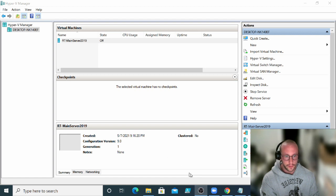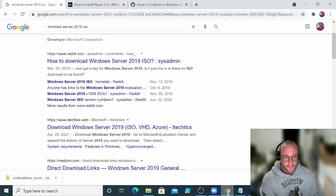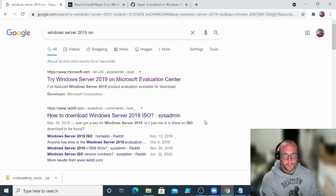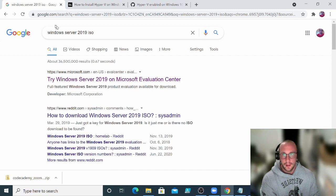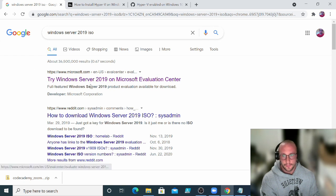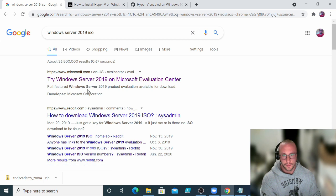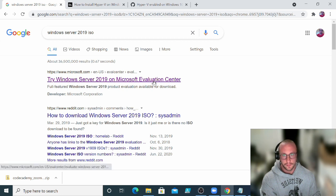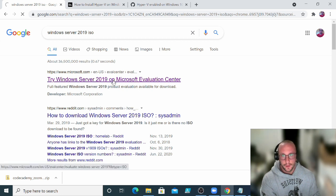So what we're going to do is if we actually open up your web browser of choice here, and if you just Google Windows Server 2019 ISO, you're going to see the first link is going to be a Microsoft try Windows Server 2019 on Microsoft Evaluation Center.